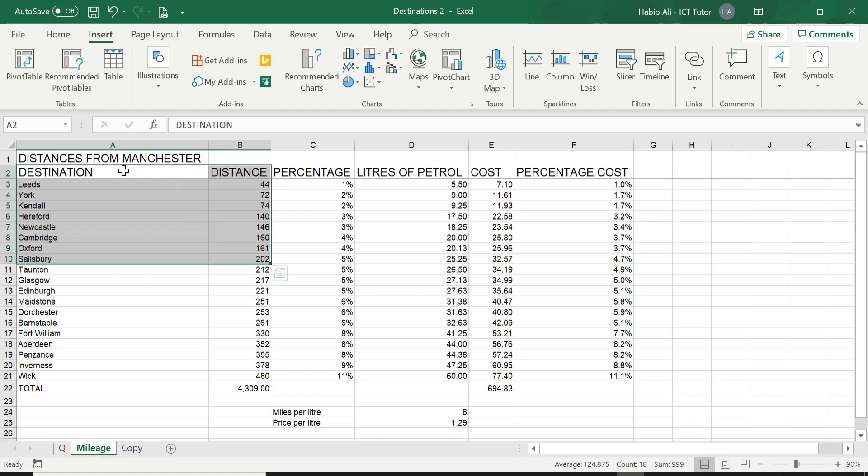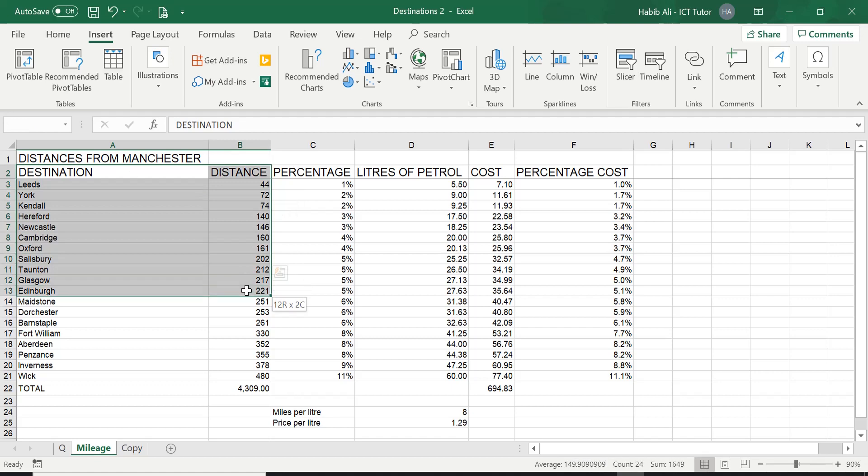So we've selected the range. Now if I selected too many cells, or if I went, let's say by mistake, all the way down to, let's say, B13, I'll be including three more destinations that I am not being asked to do. Hence, my chart will be incorrect because it will contain too much information.